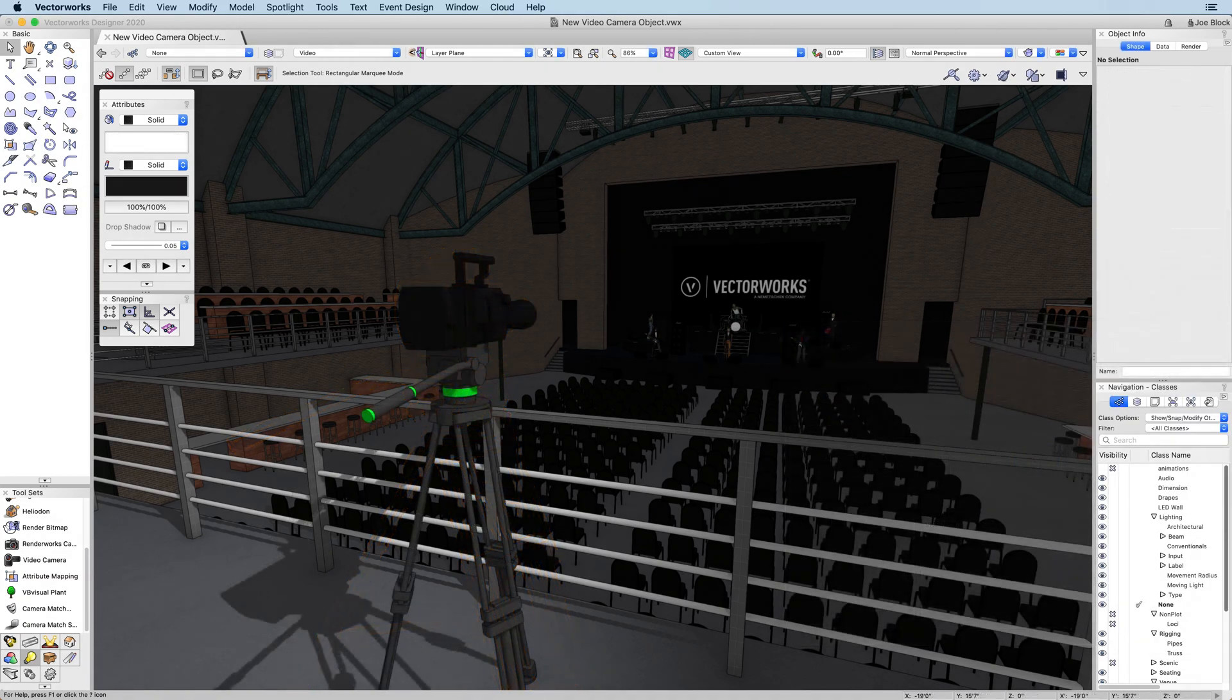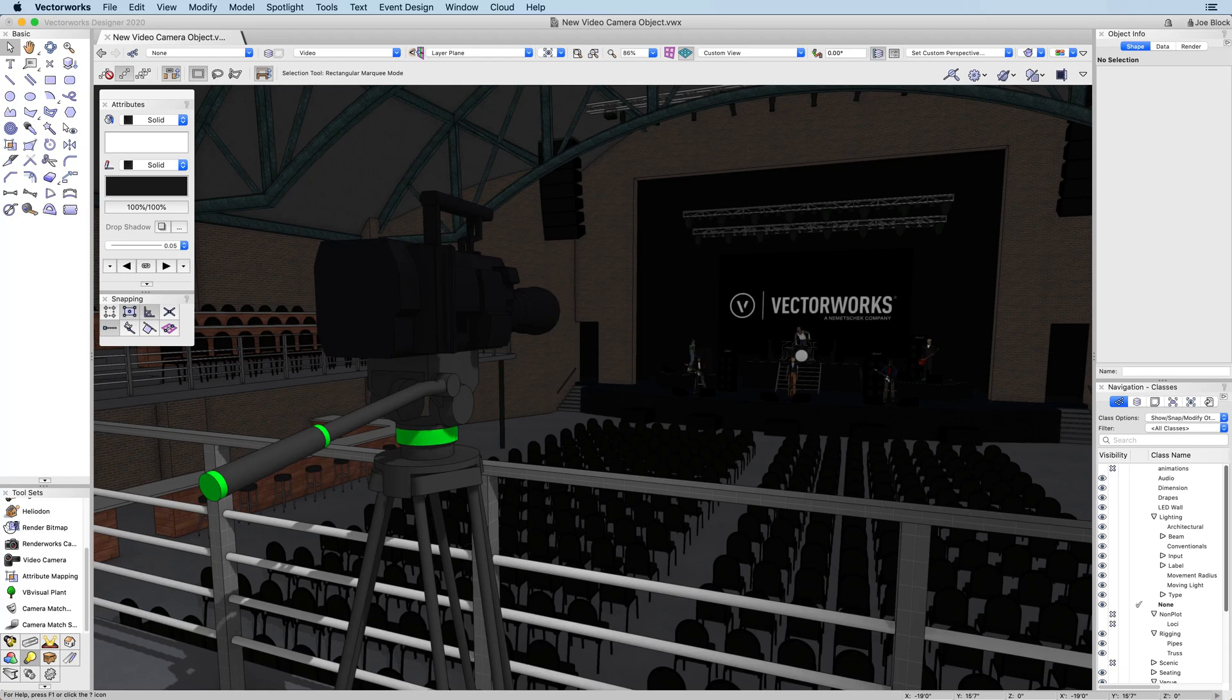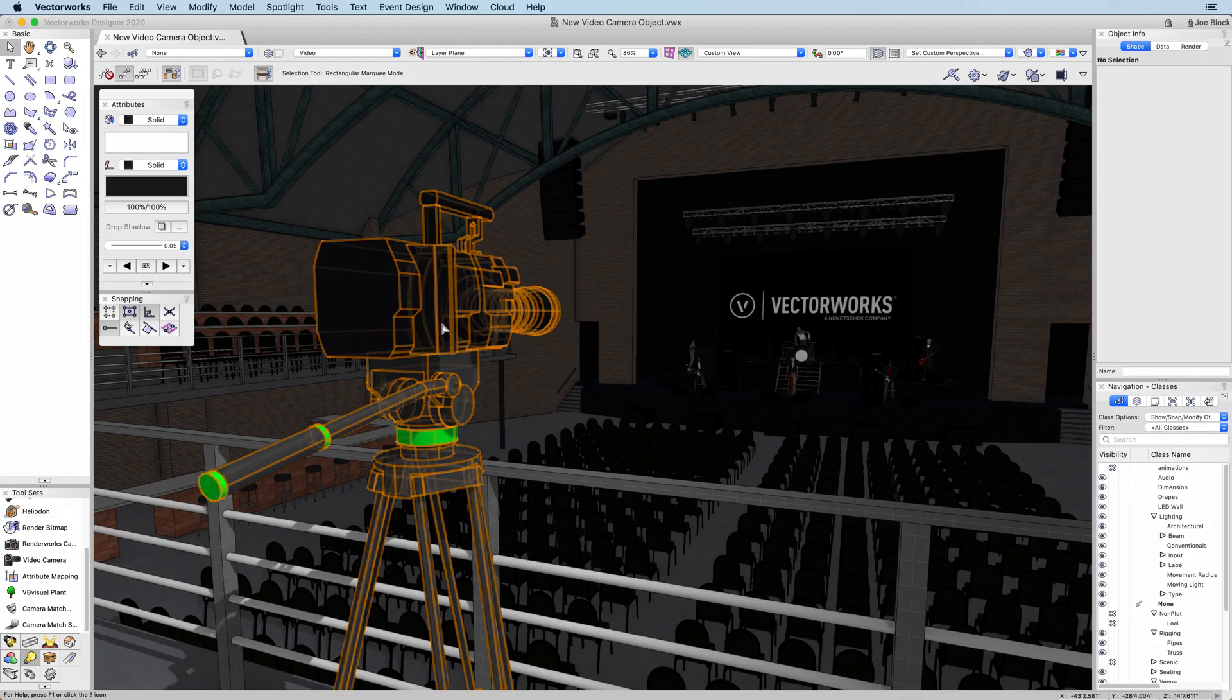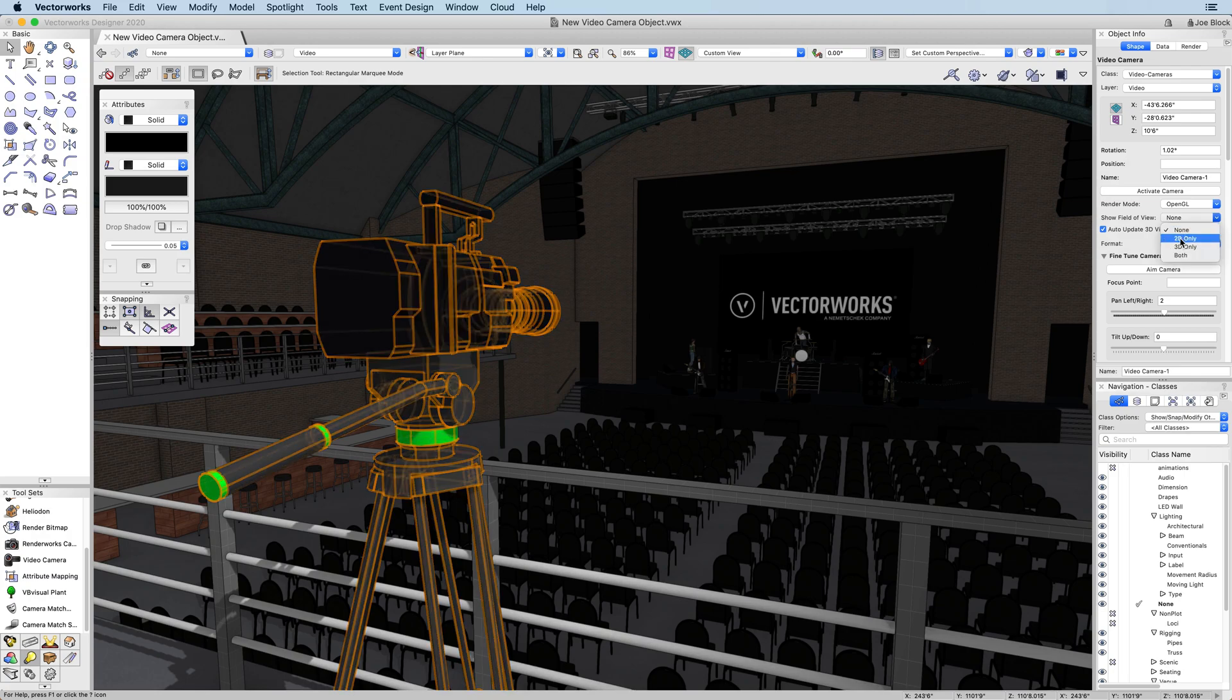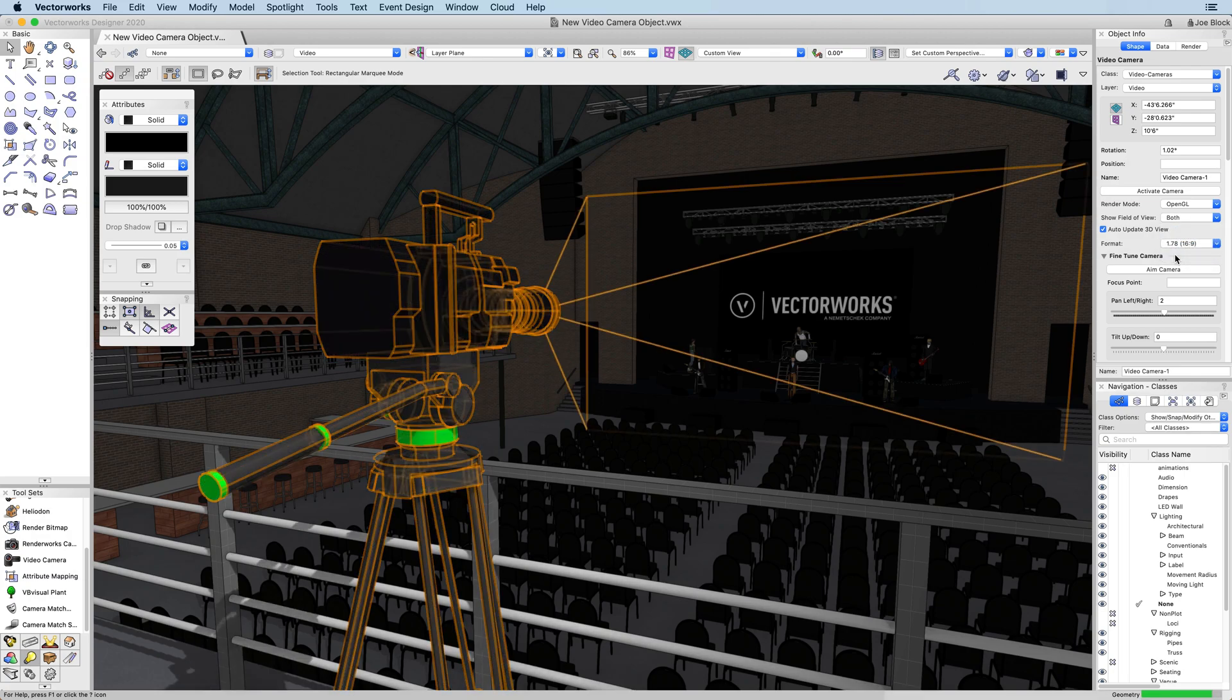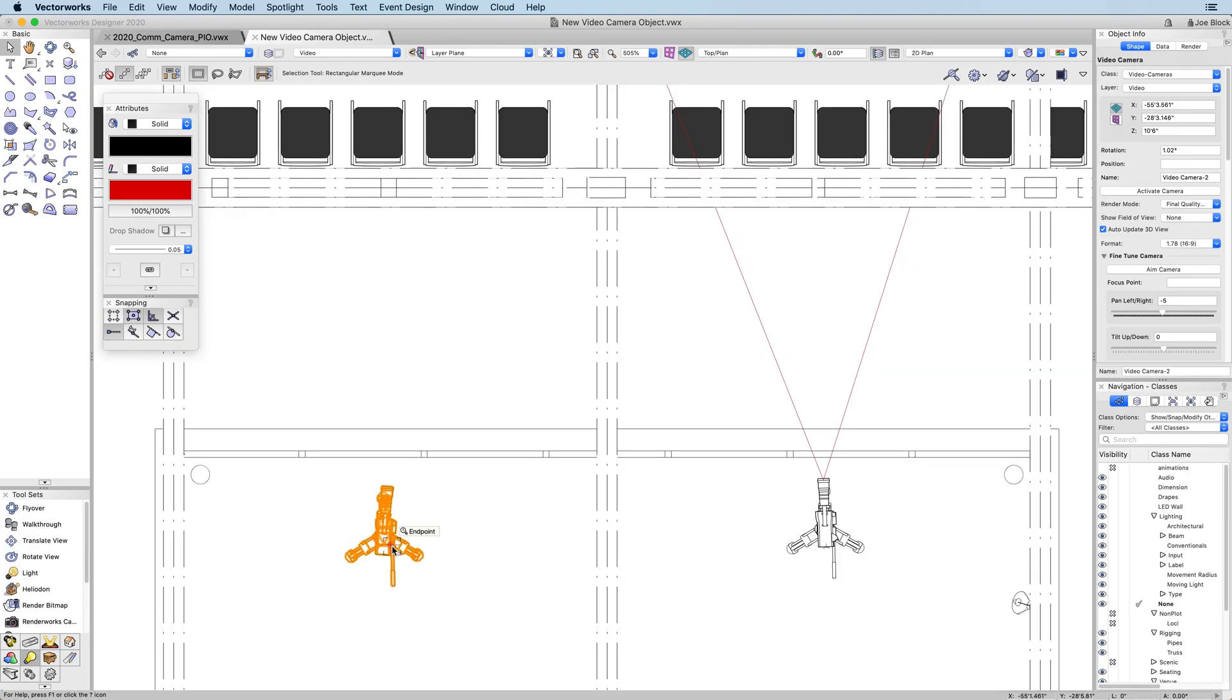Using the camera's attached record data, Vectorworks can show you calculated field of view in both 2D and 3D views. This visual representation of the field of view will help you capture exactly what you want and ensure that your design is seen in the best way possible.